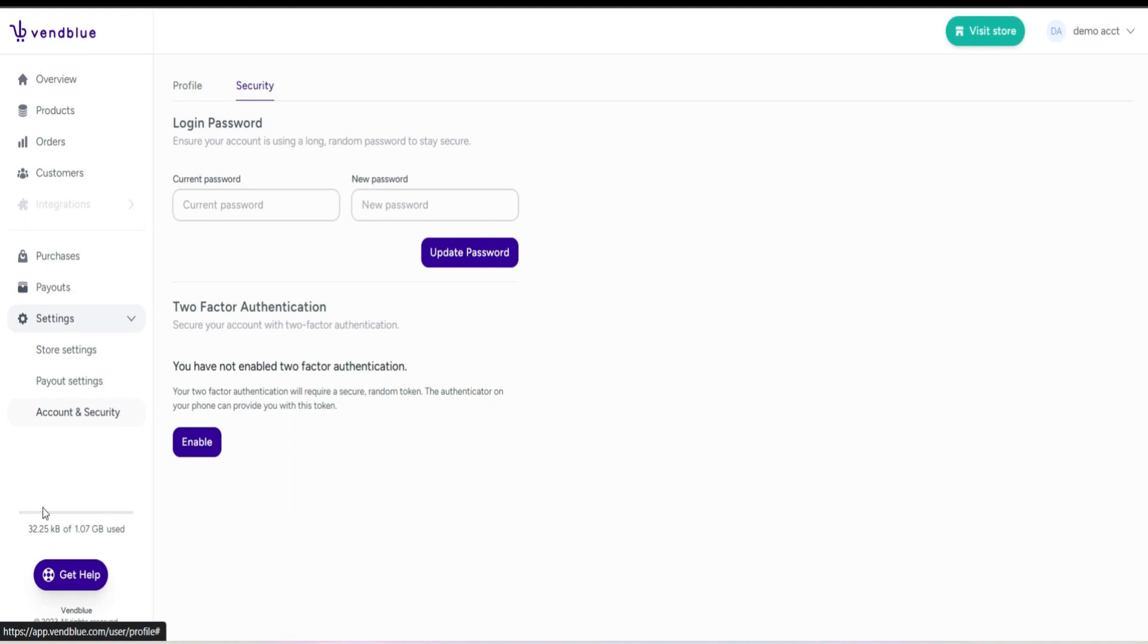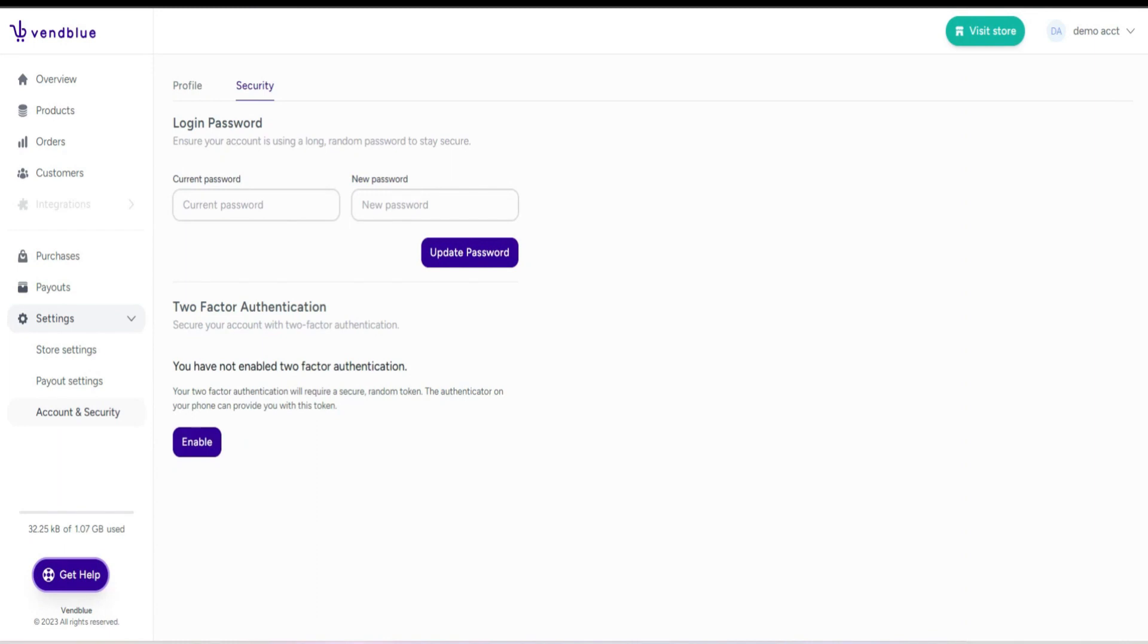Indicating how much space you have available for storing files or data. Additionally, there's a support button provided in case you encounter any issues and need assistance to resolve them.